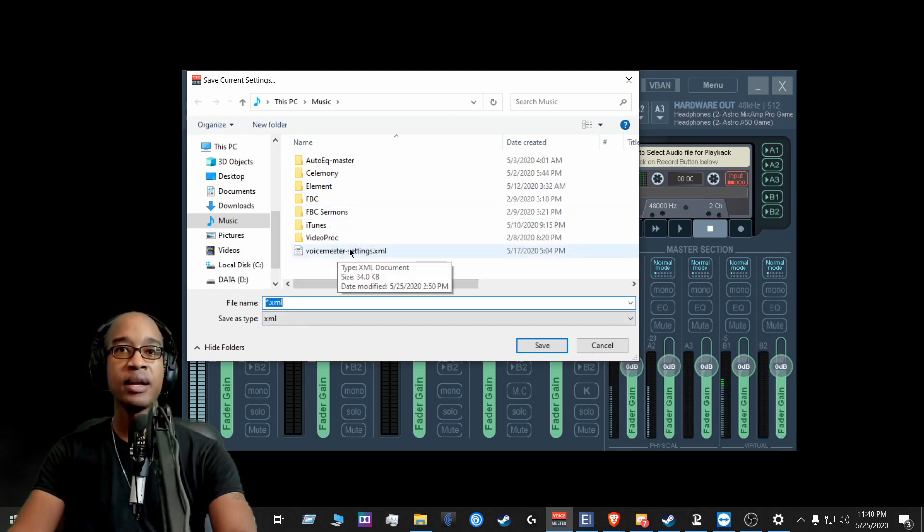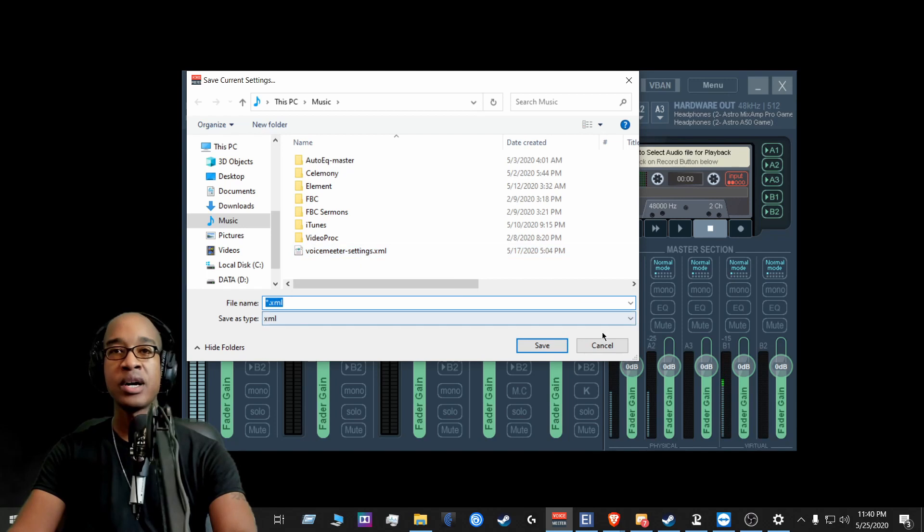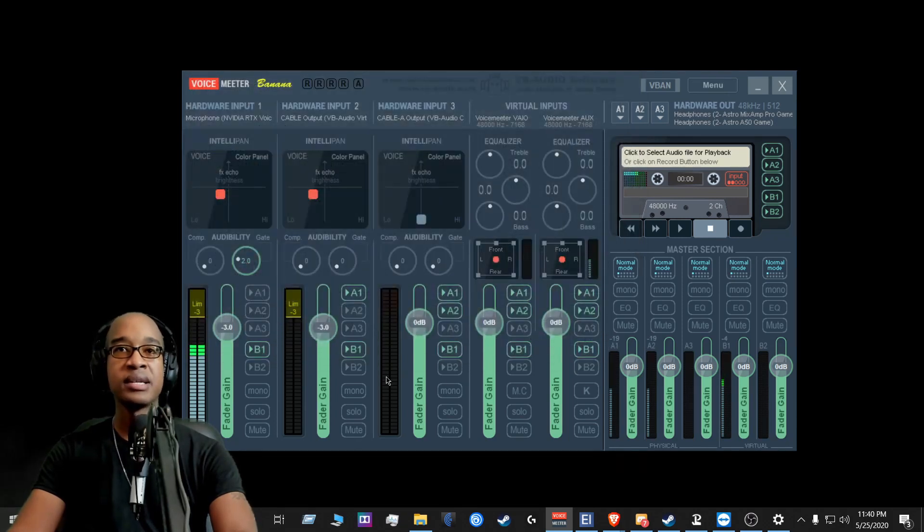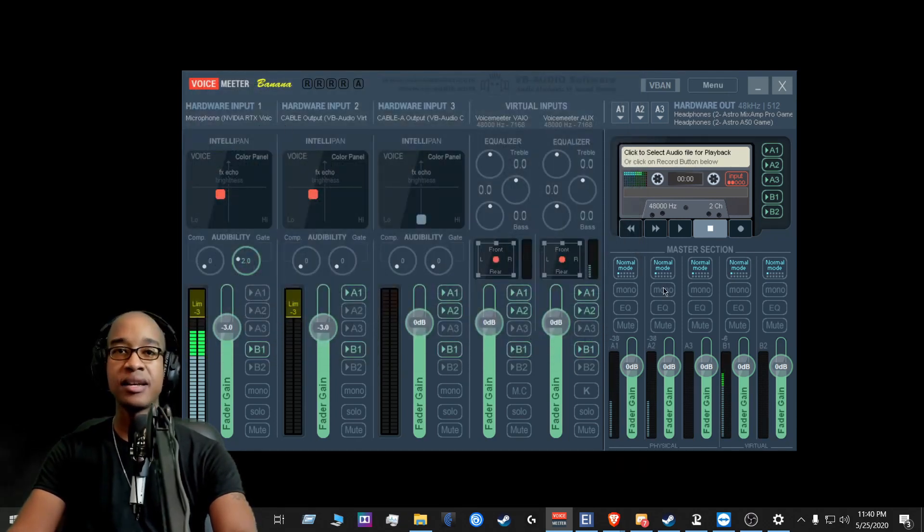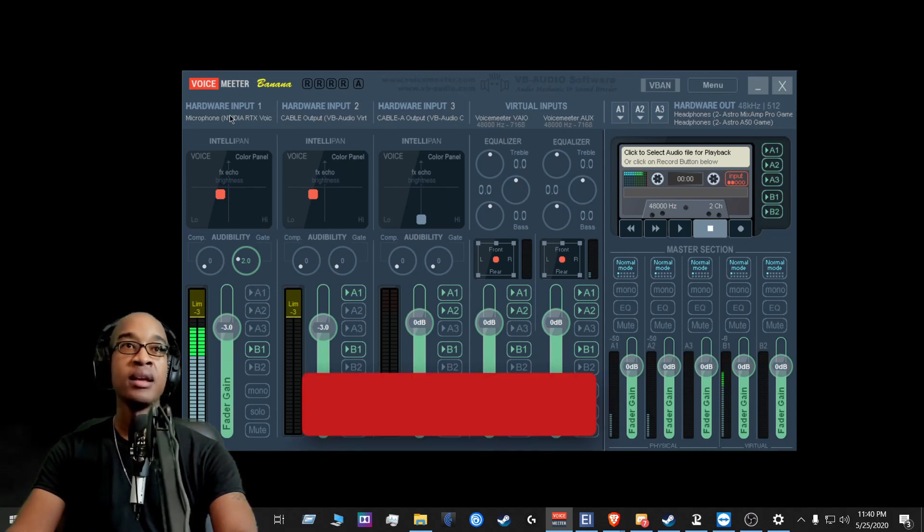And then you save the setting of VoiceMeter Banana. So I already have one here. So I do that because I know that this setup here, this static setup here is usually my setup for VoiceMeter.